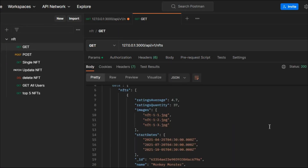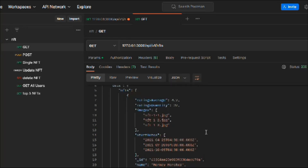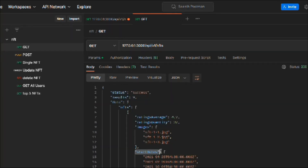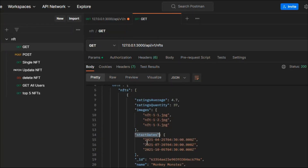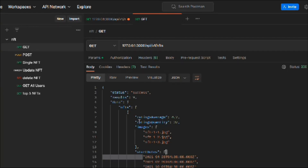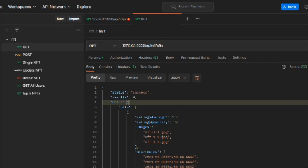Looking at our get-all NFTs data, you can see a particular NFT has four different start dates — months 1, 4, 7, and 10. What `$unwind` does is: whatever property you define in it, it takes that array field and creates individual documents for each element. So if we have 9 documents with 3 dates each, it becomes close to 27 documents.